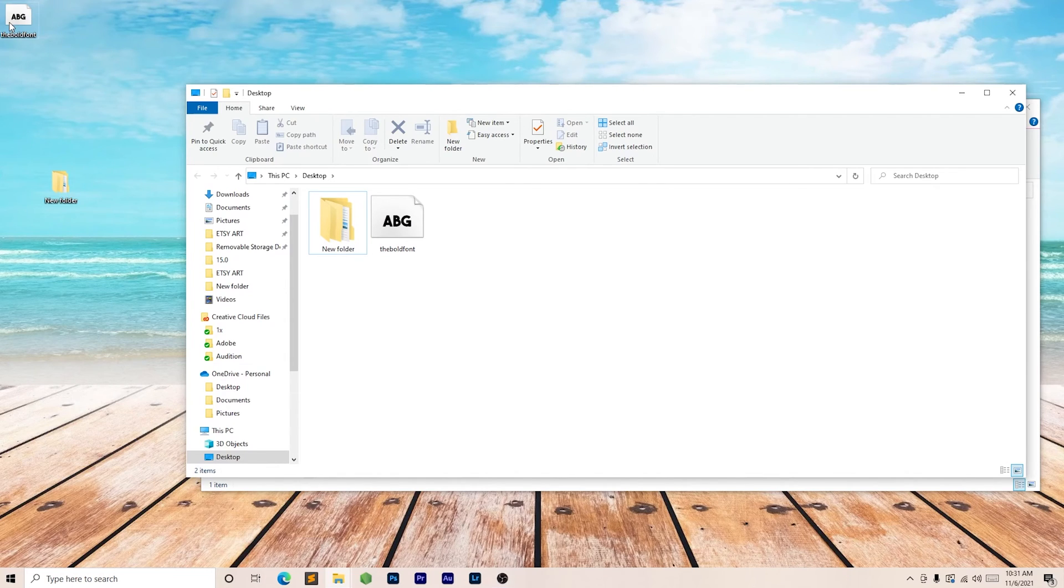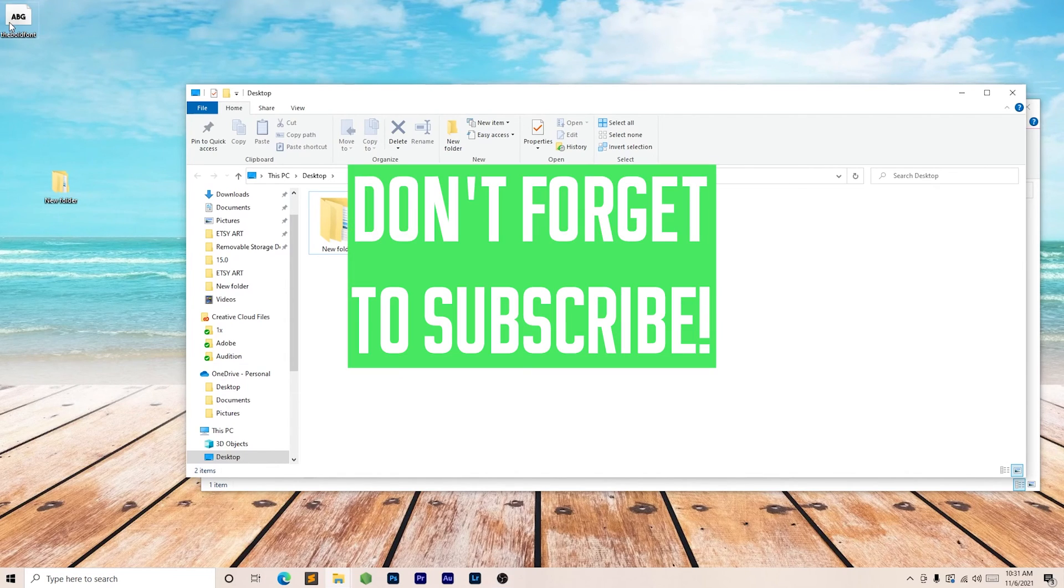If you found this video helpful, leave a like and comment, and don't forget to subscribe for more videos.